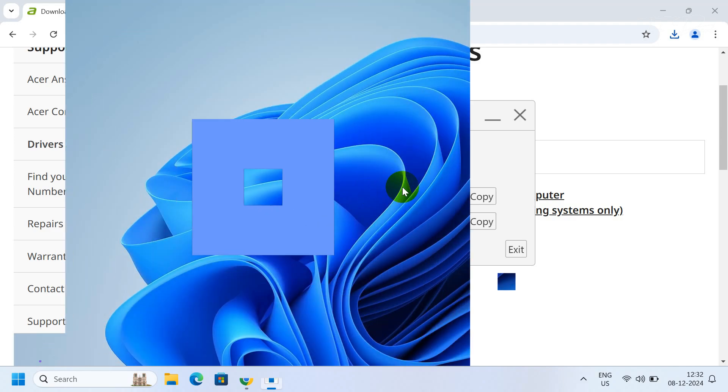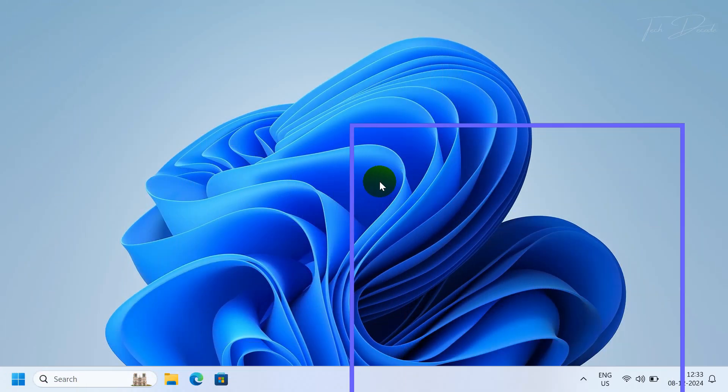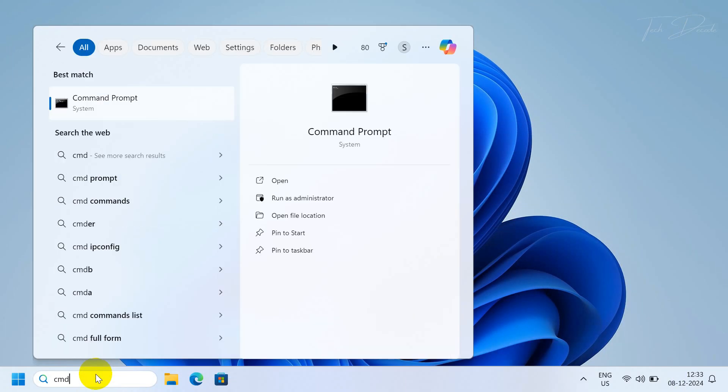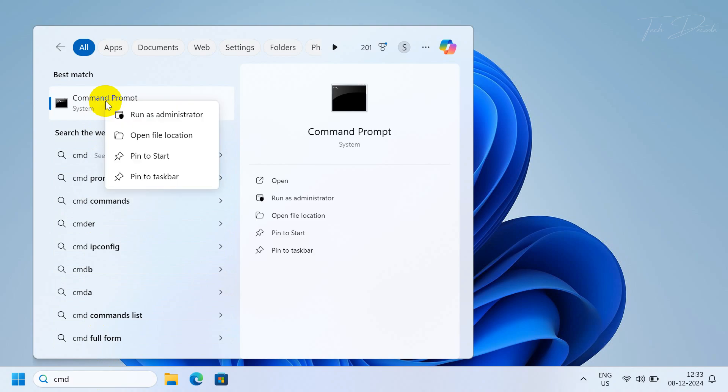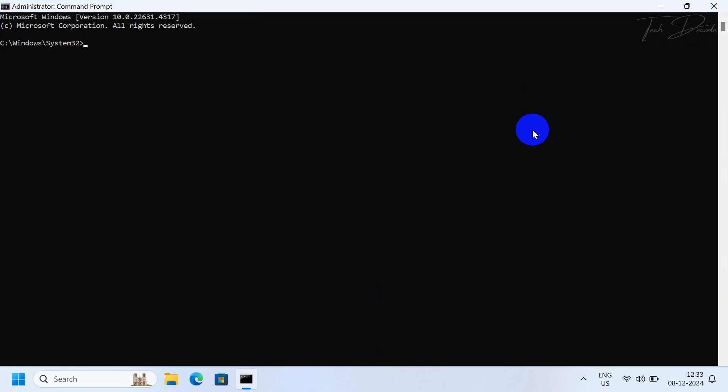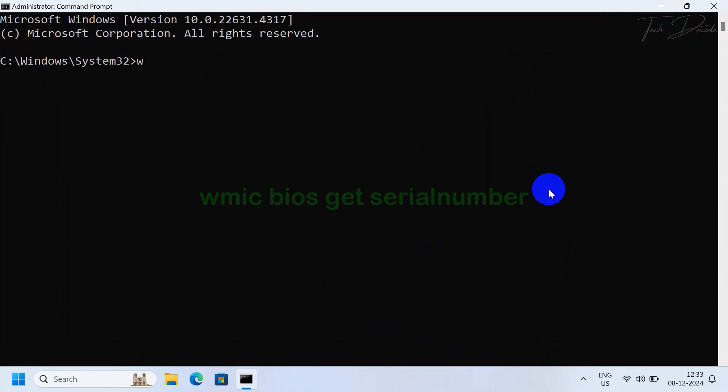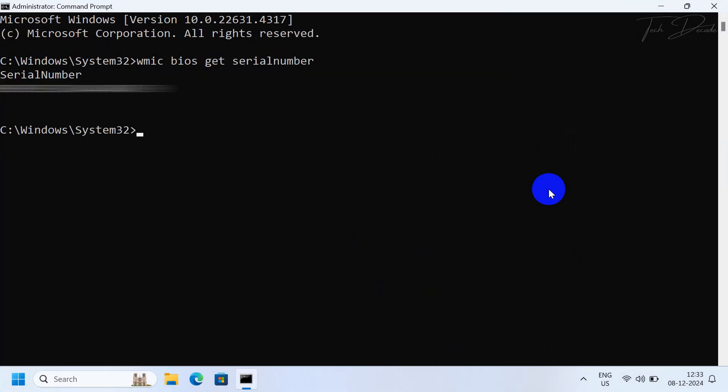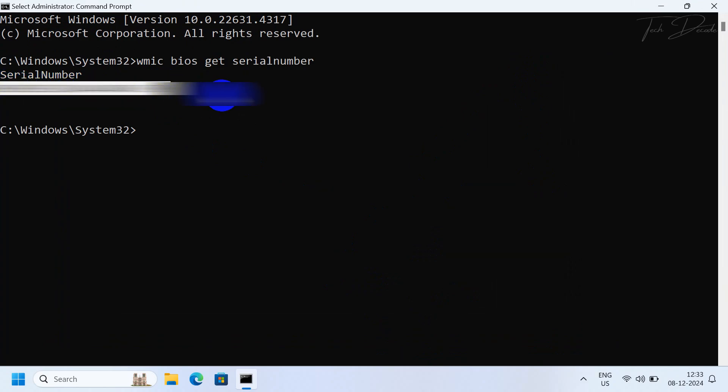You can also use this second method. Simply look for Command Prompt and run it as administrator. Type WMIC bios get serialnumber and hit enter. This will show the serial number for your laptop.